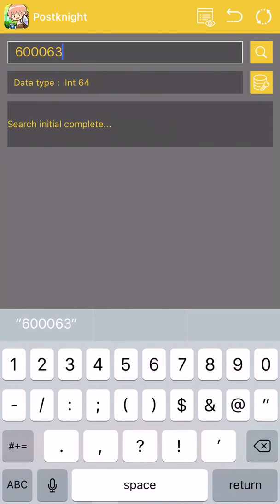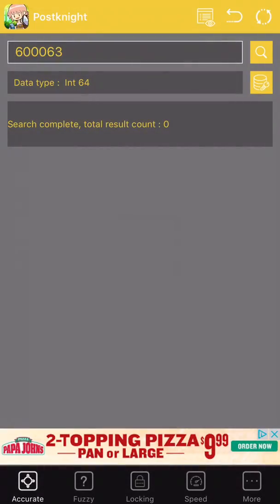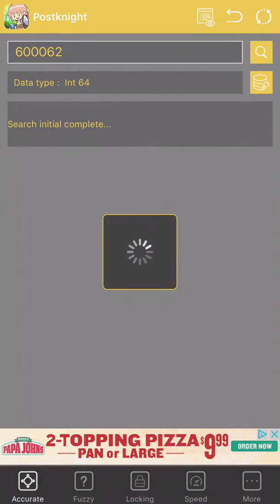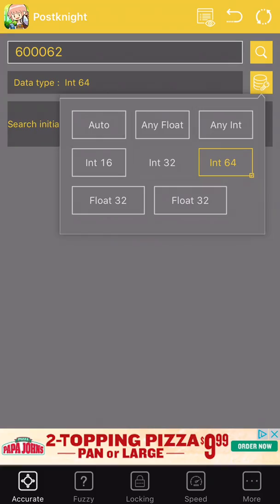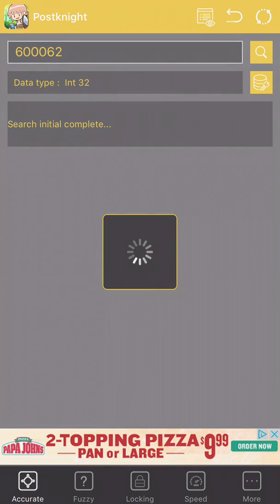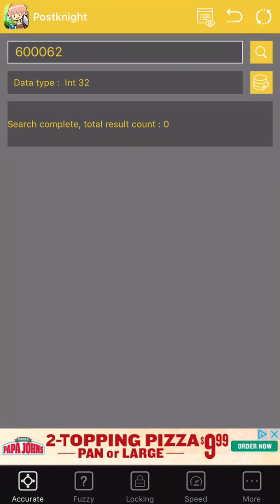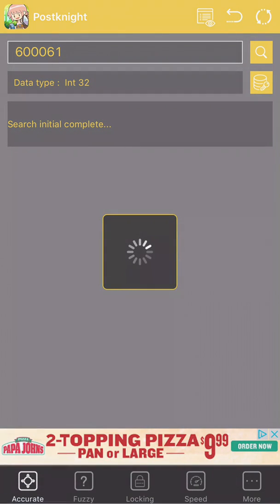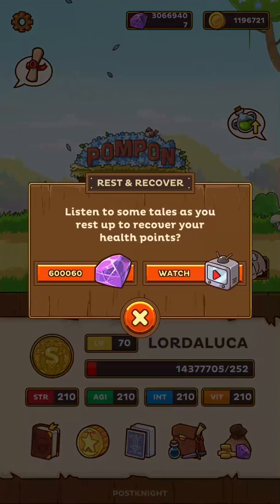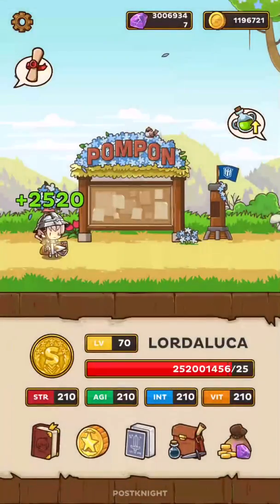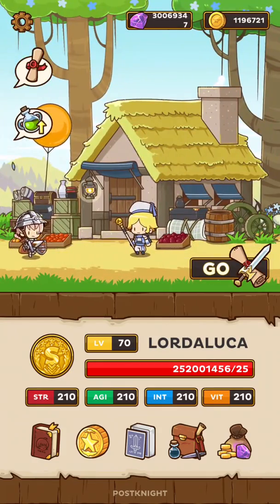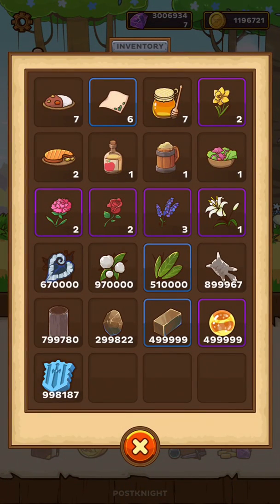Go ahead and tap on here — 600,000 — Int64 search. It's probably 63 now. If it usually doesn't work with that, you can look in Int62 or Int32, sorry, because sometimes it works and sometimes it doesn't. I guess it's not a value you can search.